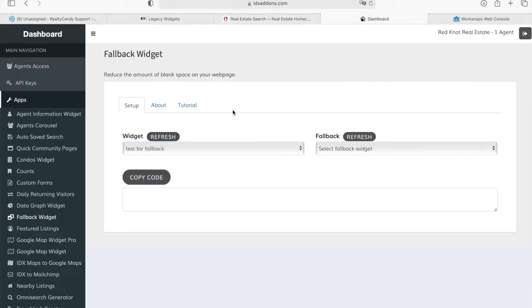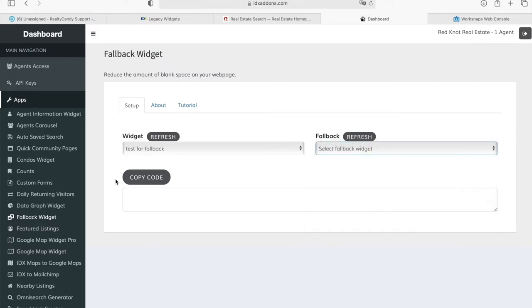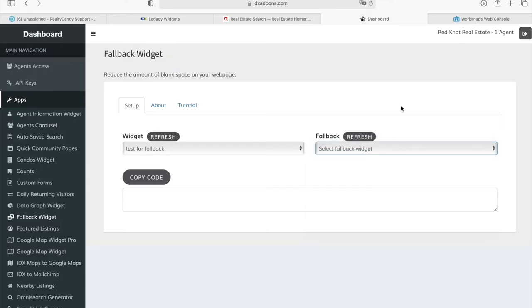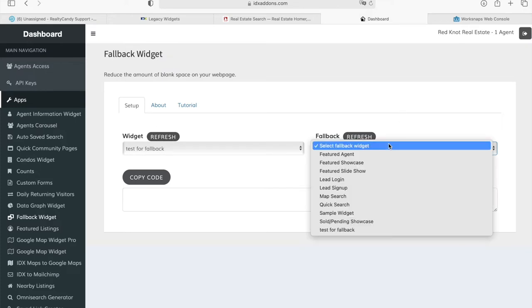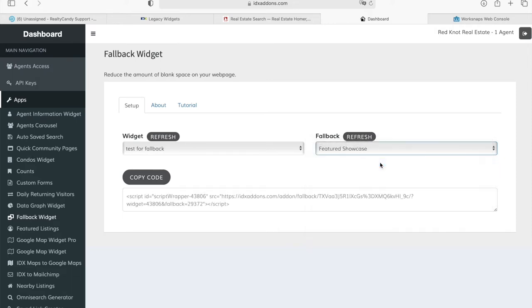So, what you want to do is select that widget over here and select a fallback. In the case that this widget shows no results, which fallback do you want to show? In this case, I'm going to choose featured showcase, the featured properties as a showcase.